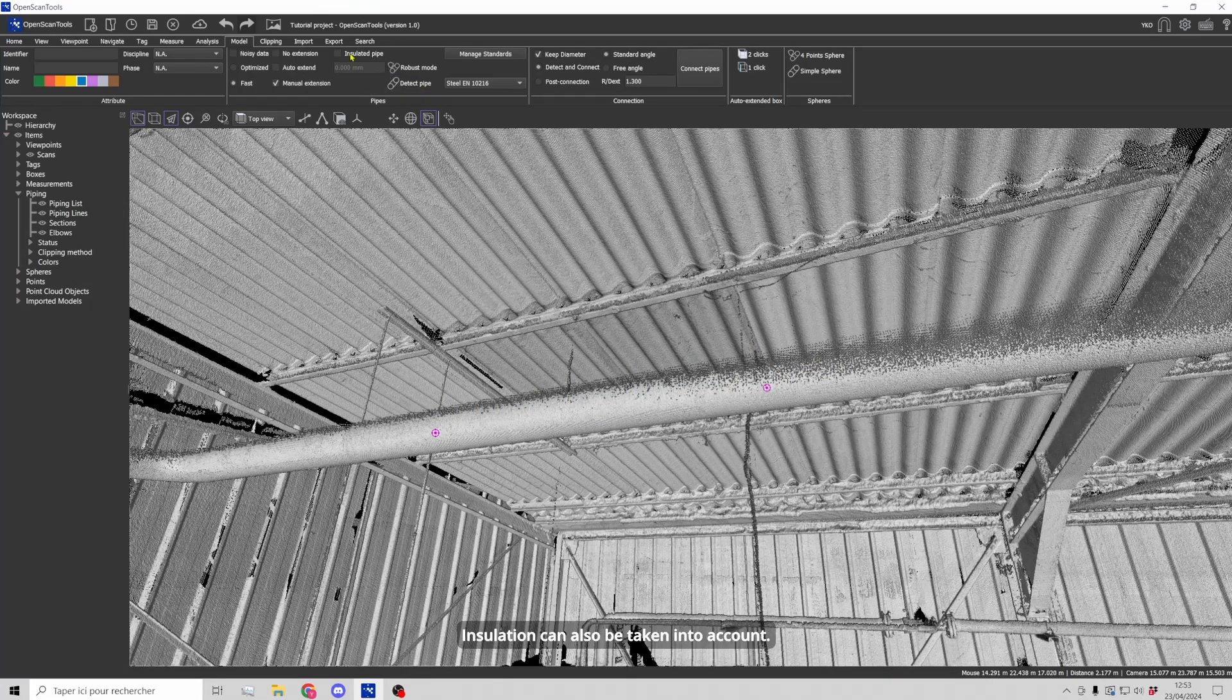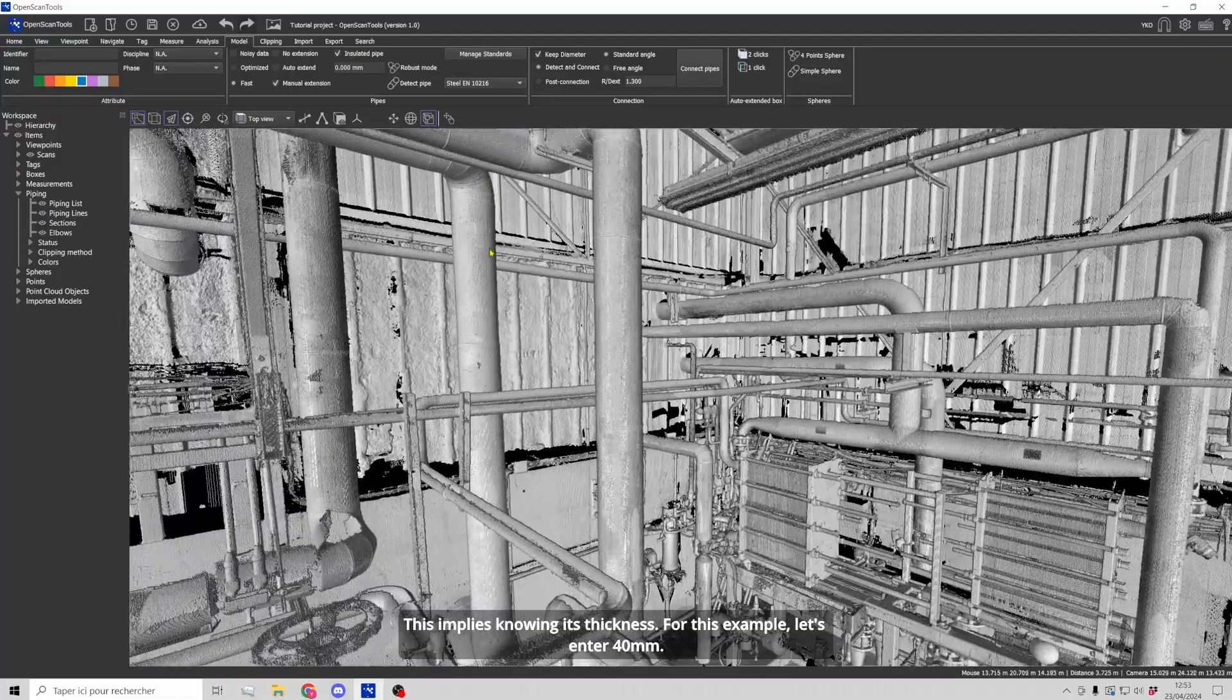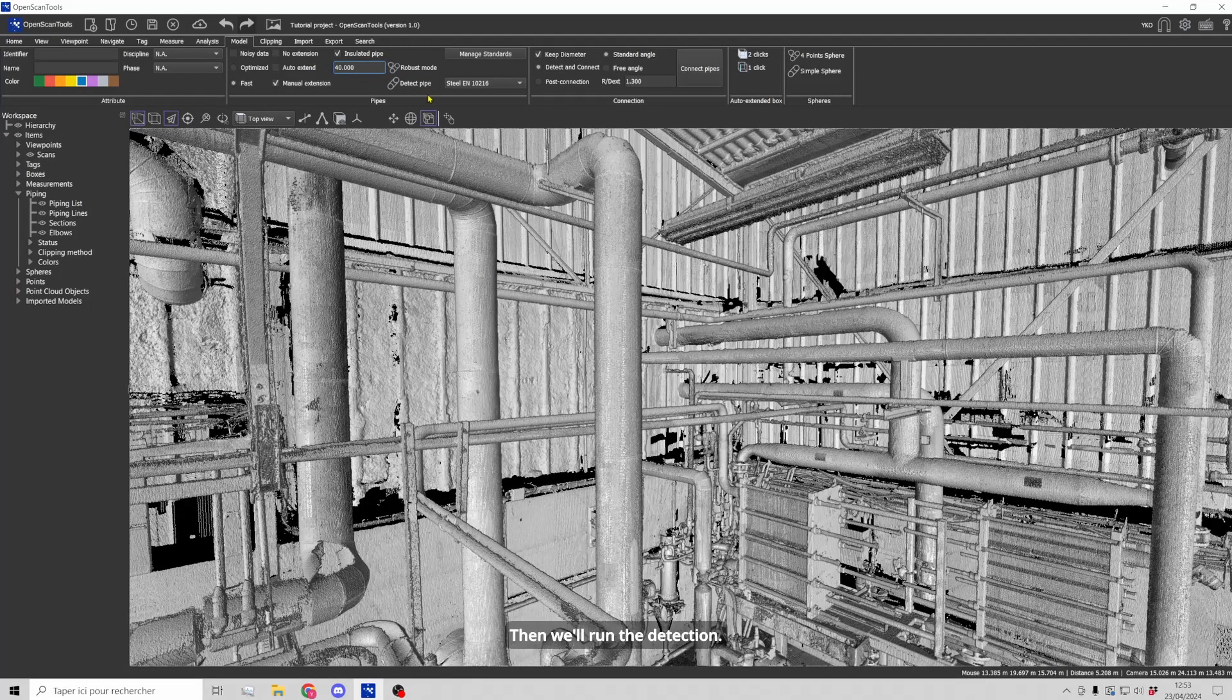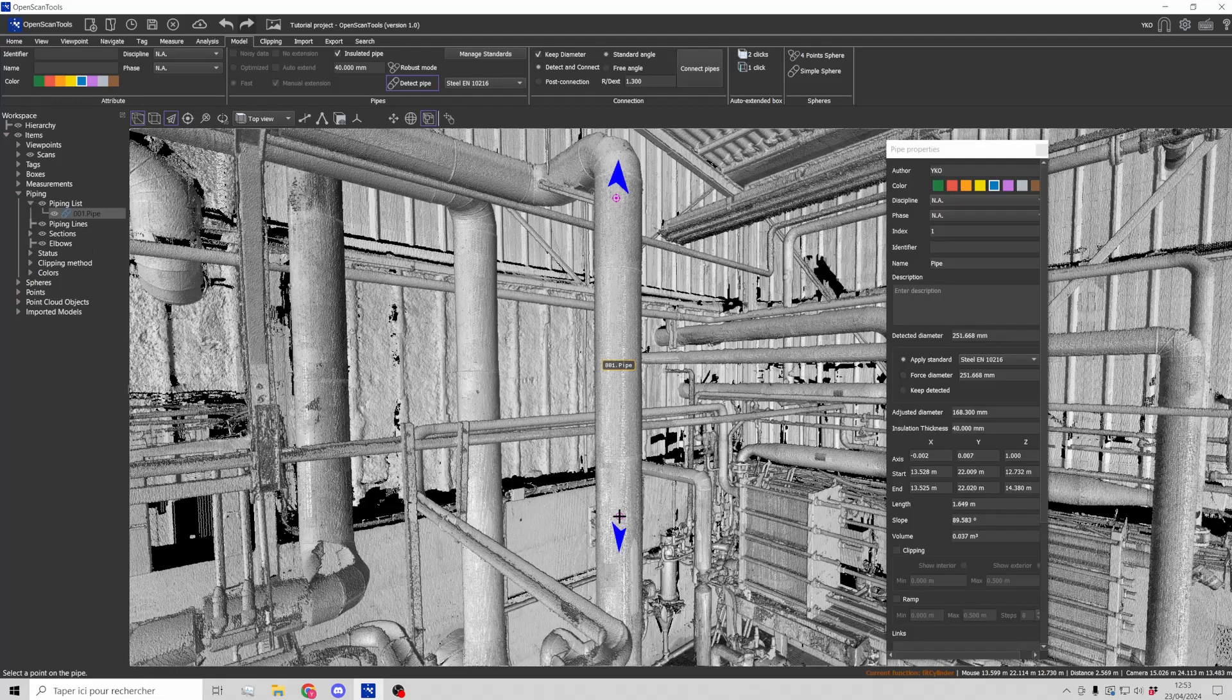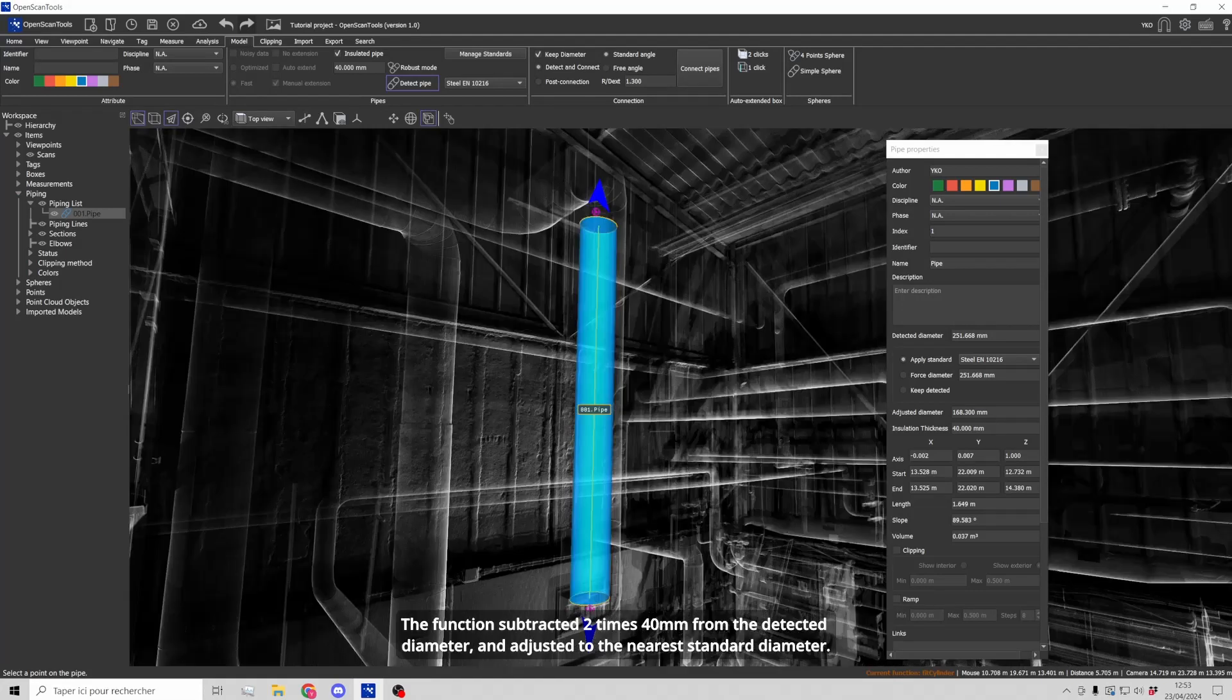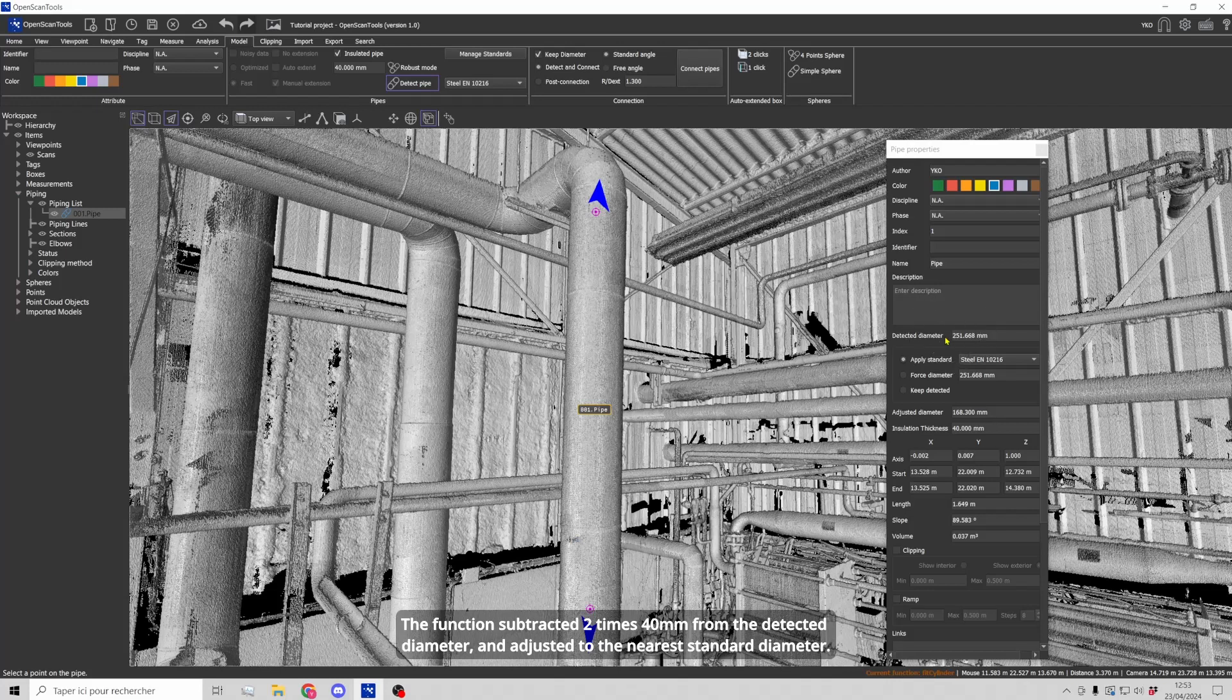Insulation can also be taken into account. This implies knowing its thickness. For this example, let's enter 40 mm. Then we'll run the detection. The function subtracted 2 times 40 mm from the detected diameter and adjusted to the nearest standard diameter.